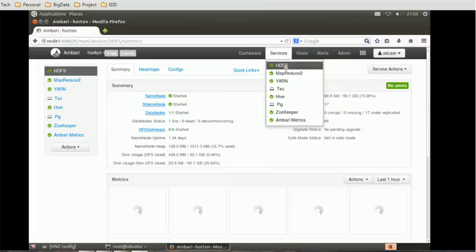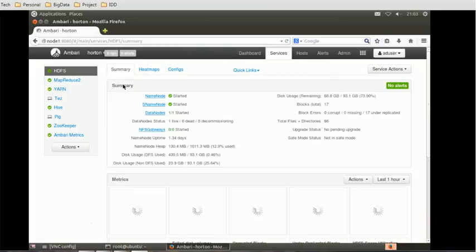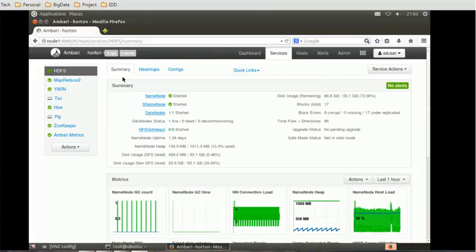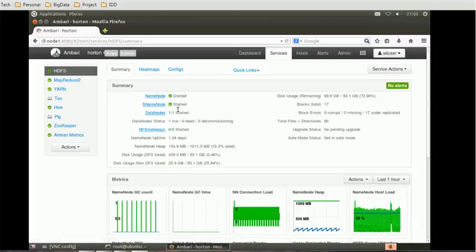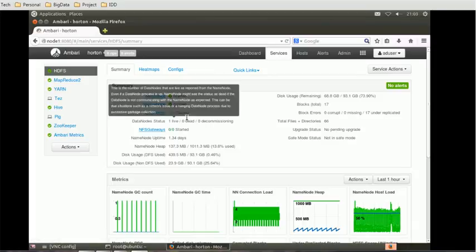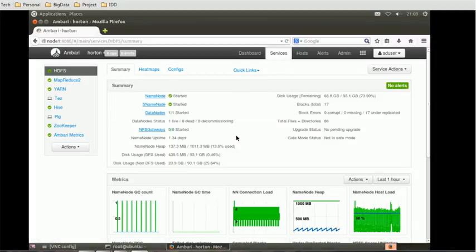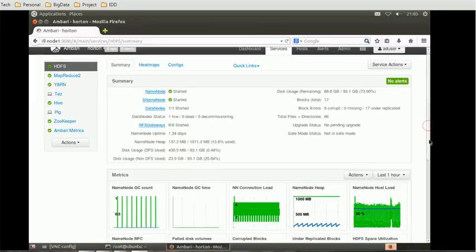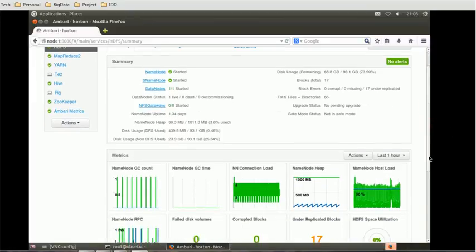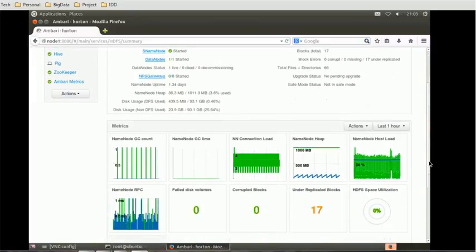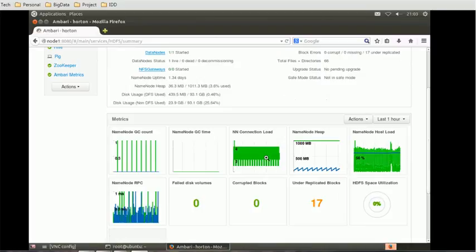Once you select that, you will first see the Summary section. In the Summary section you will see what is the Name node, what is the Secondary Name node, what are the Data nodes, etc. and other relevant properties. Even if you go a little below, you can see various matrices about this HDFS service.